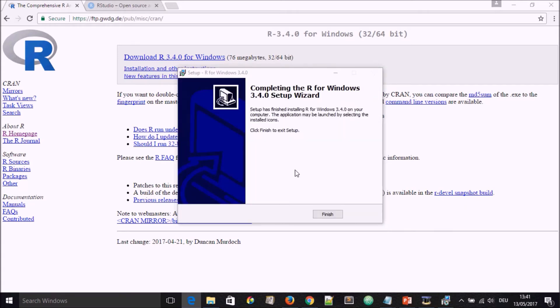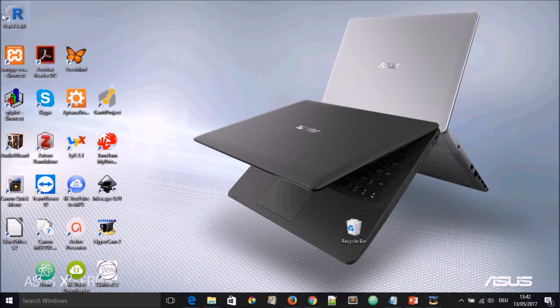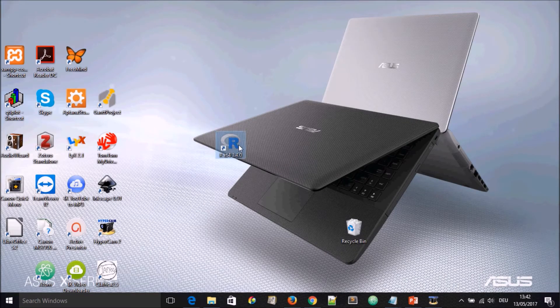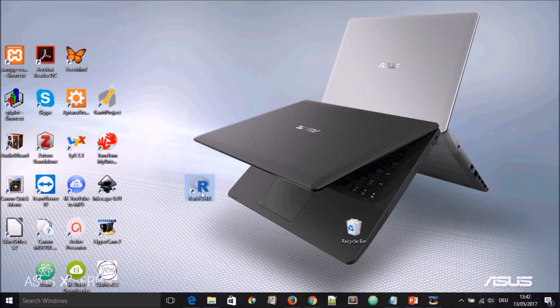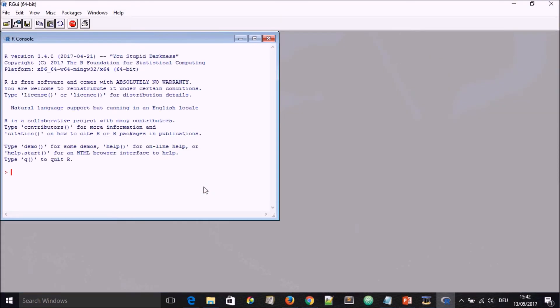After installation is done, this window will come up and here you hit Finish. After that has been done, you're going to have an R icon on your window. If we double-click to open it, we're going to have a fresh R console that has been opened.